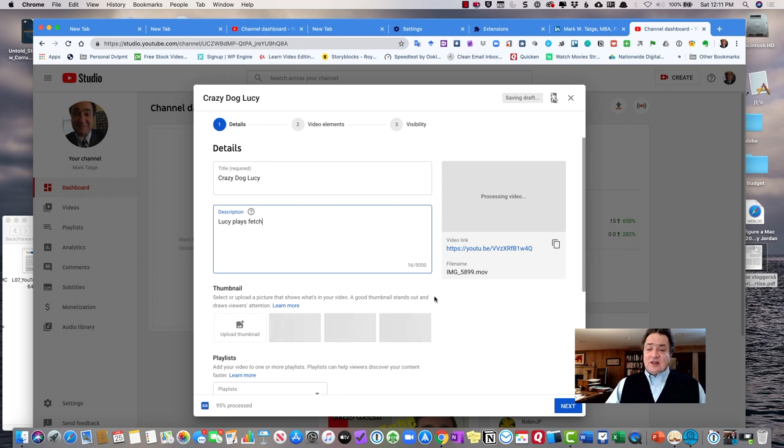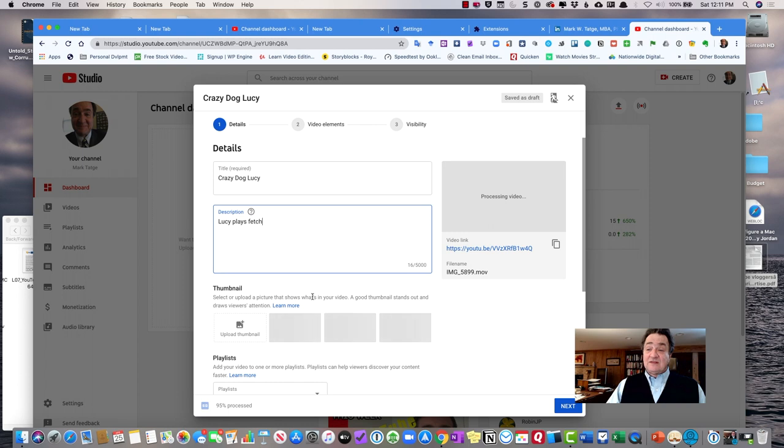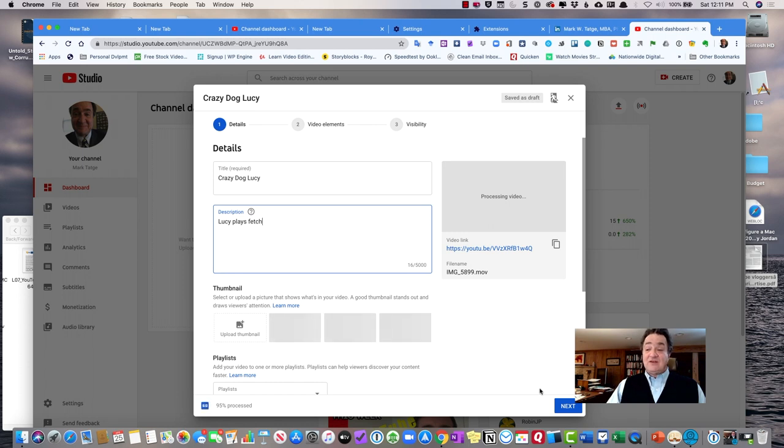So it'll take a little while. This is already 95% processed. Yours is going to be several minutes. It may take five minutes to upload this, but nevertheless, the process will be quick and fairly painless.